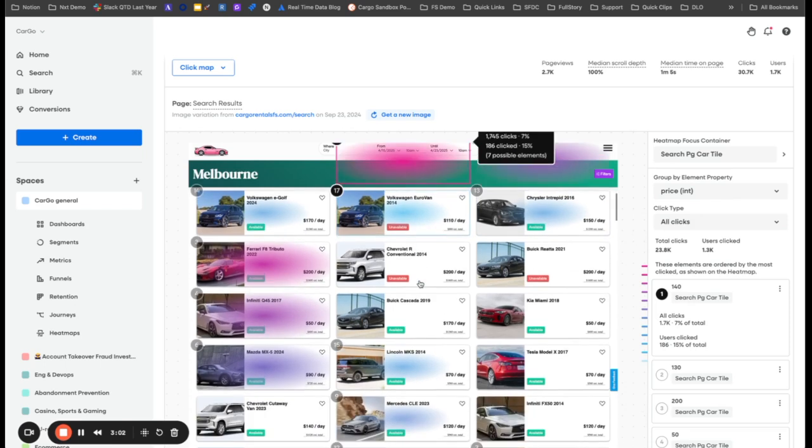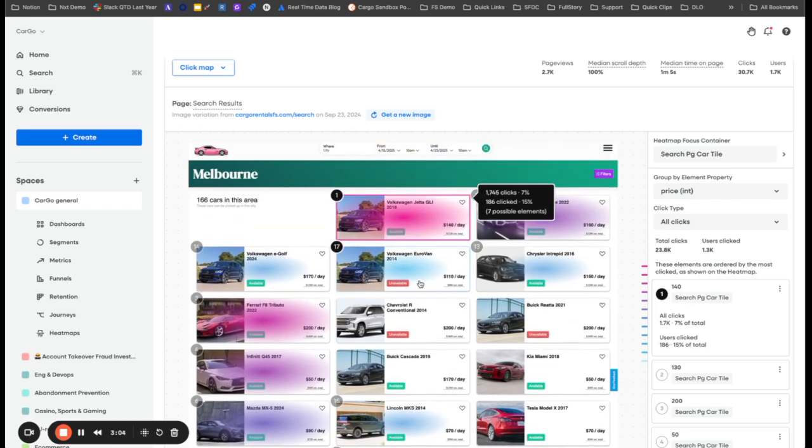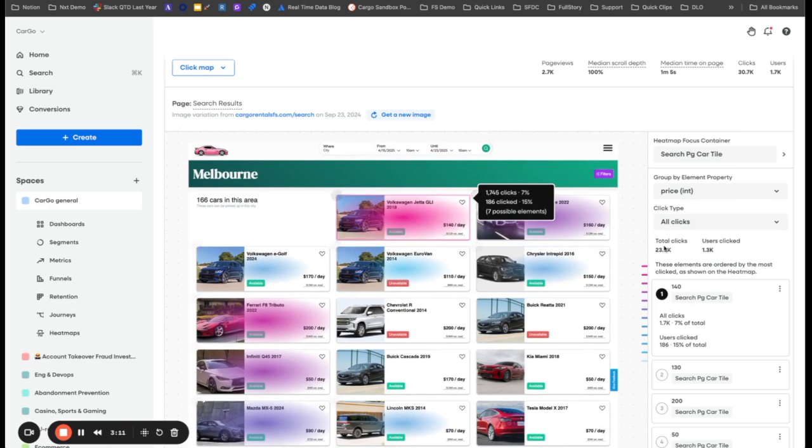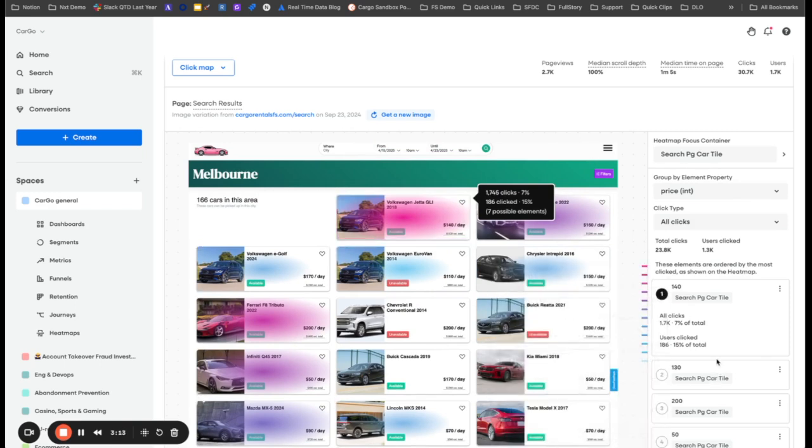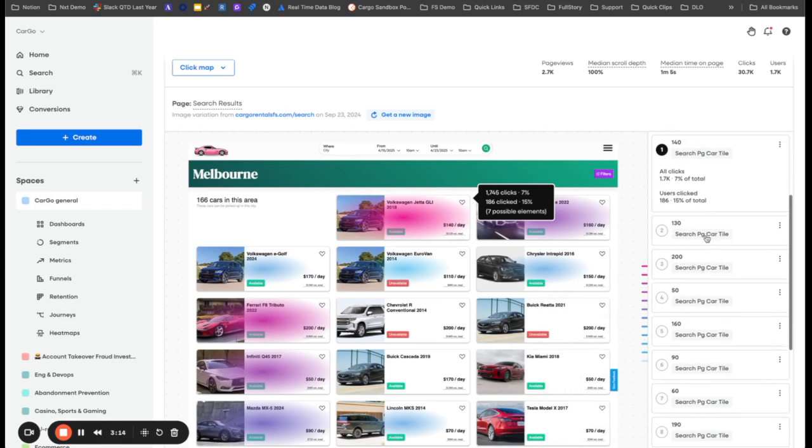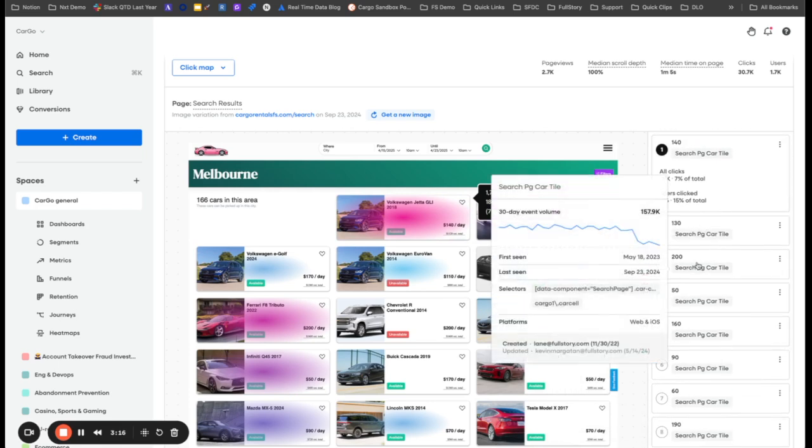Now we have all of our car tiles. But you can see that $140 a day is the most common interacted with. You also see that $130 is the second most and then $200 is the third most.